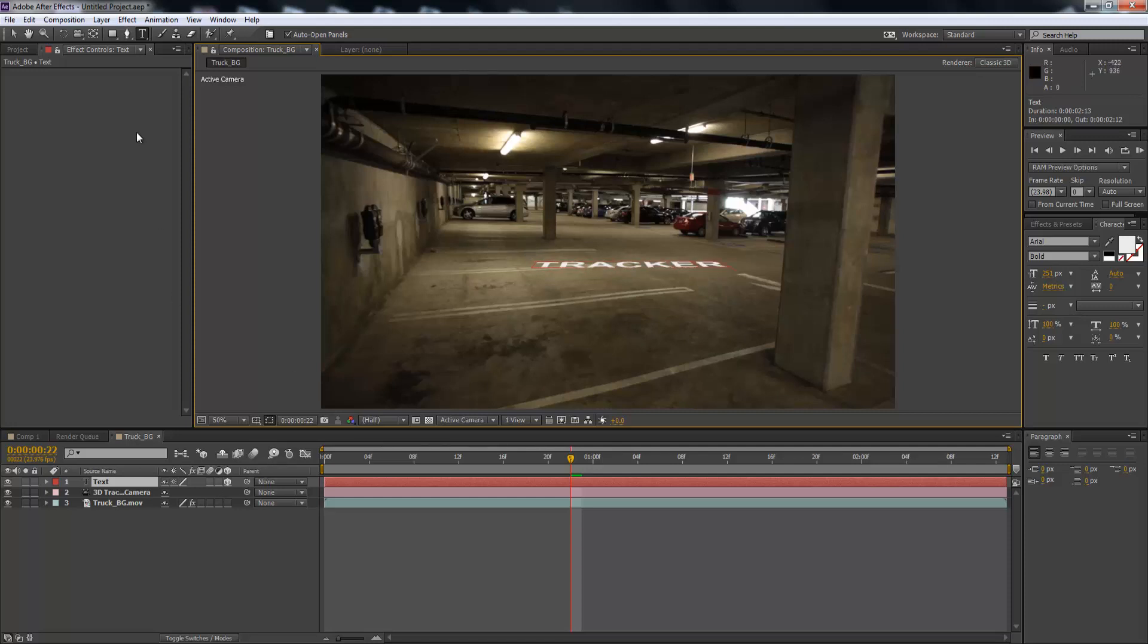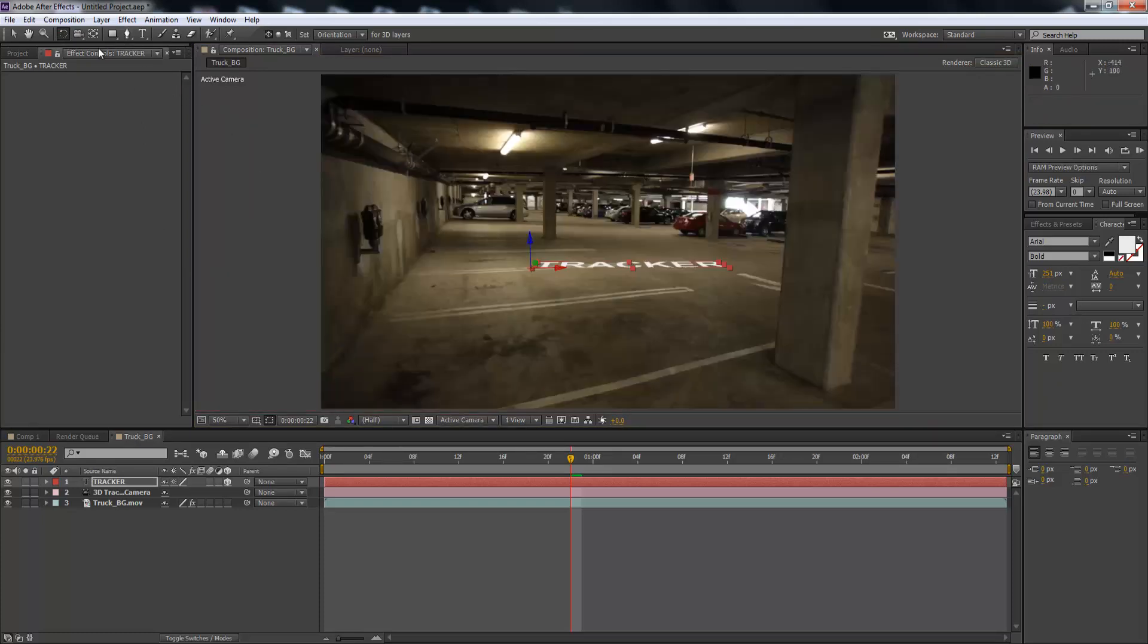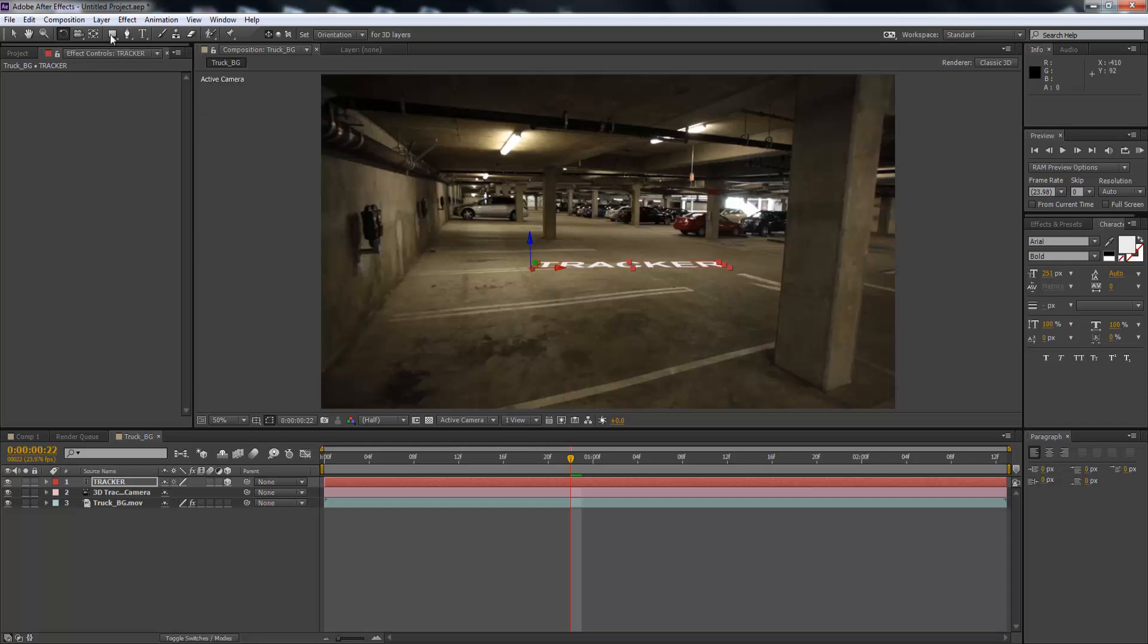And then what we're going to do is we're going to come out, caps lock, and we're just going to move it into a position that we want like so.